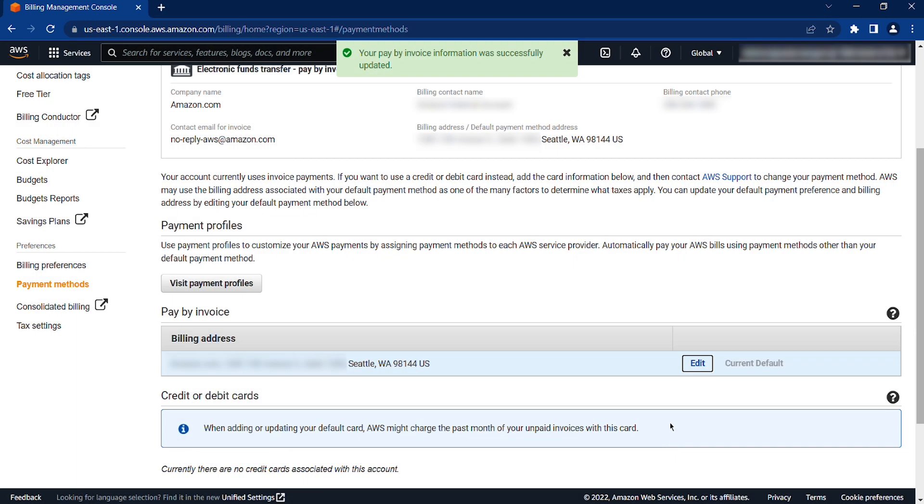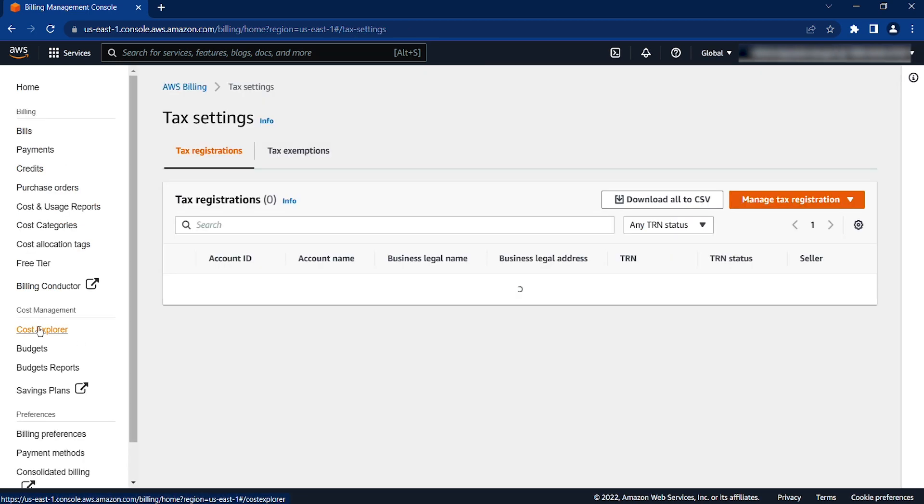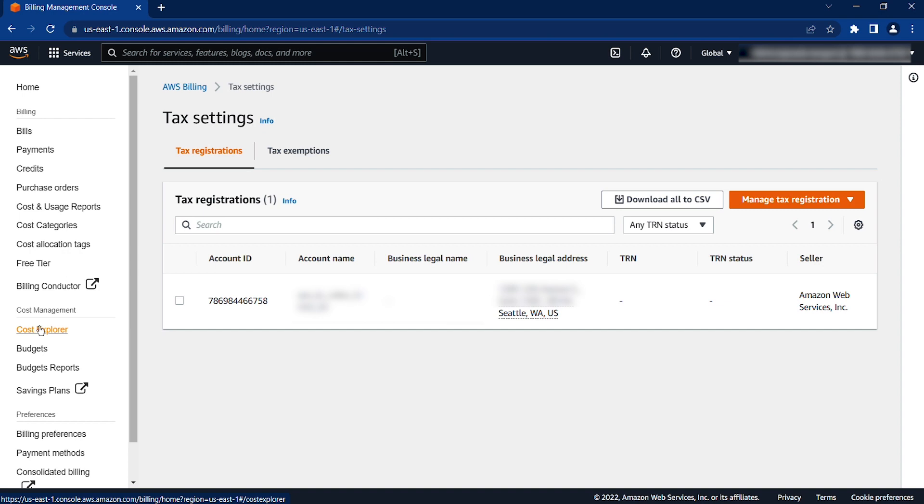If you are exempt from US sales taxes in a particular state, open a case with AWS Support. To open a case for your US Sales Tax Exemption, go to the Tax Settings page again.